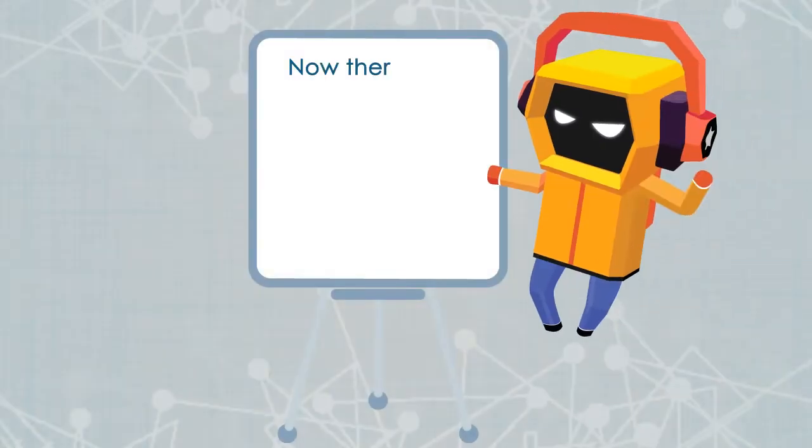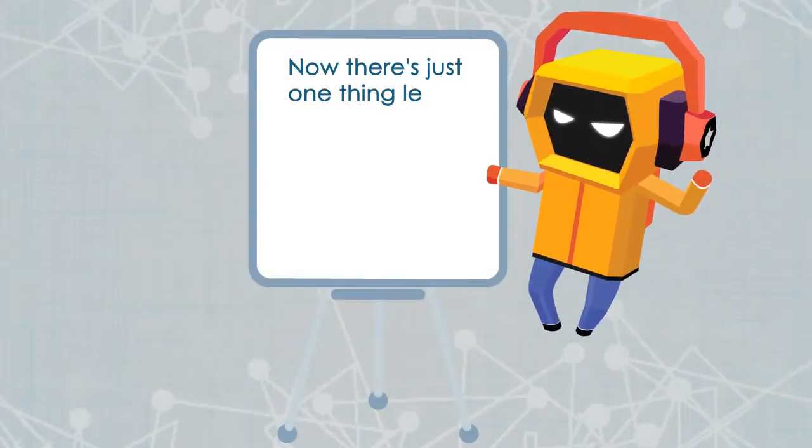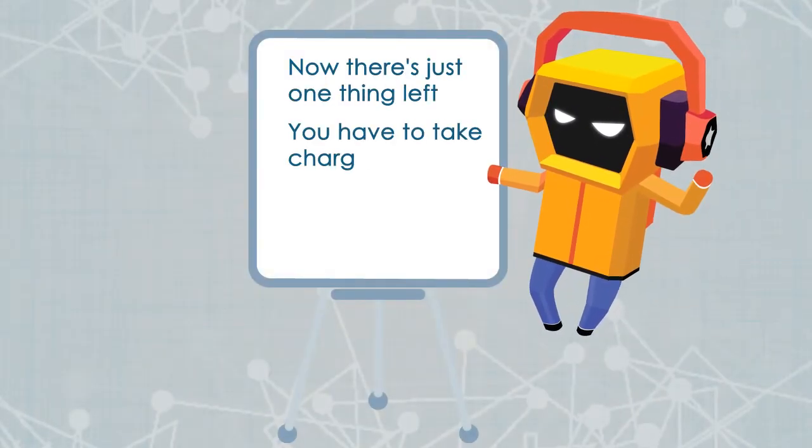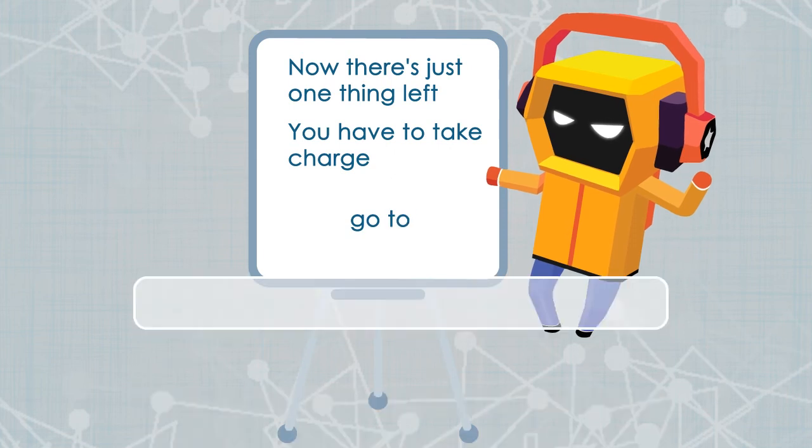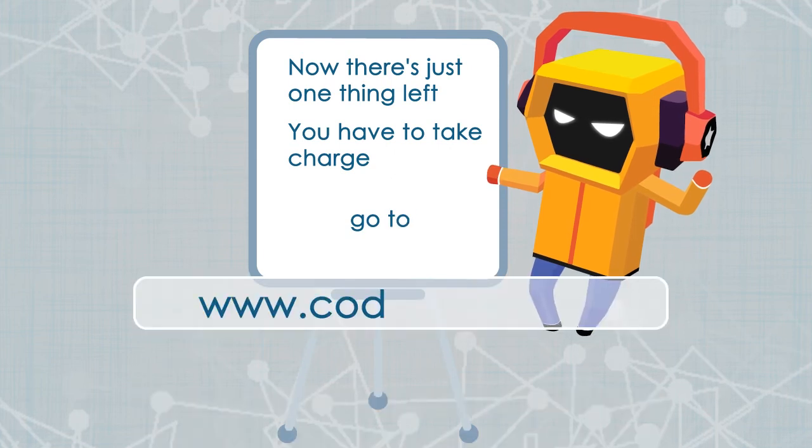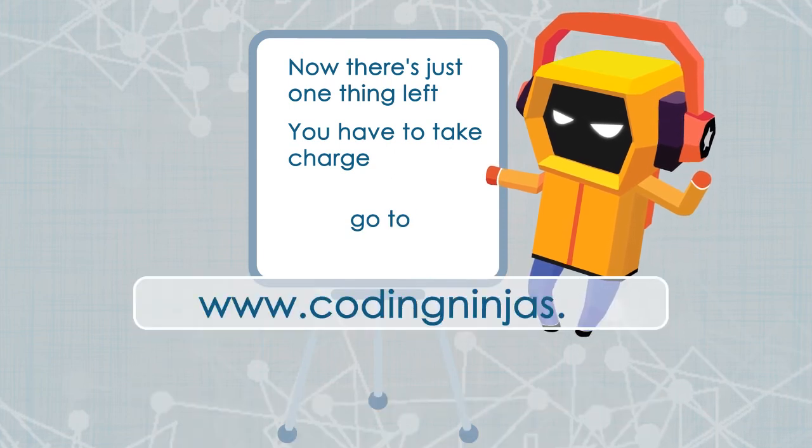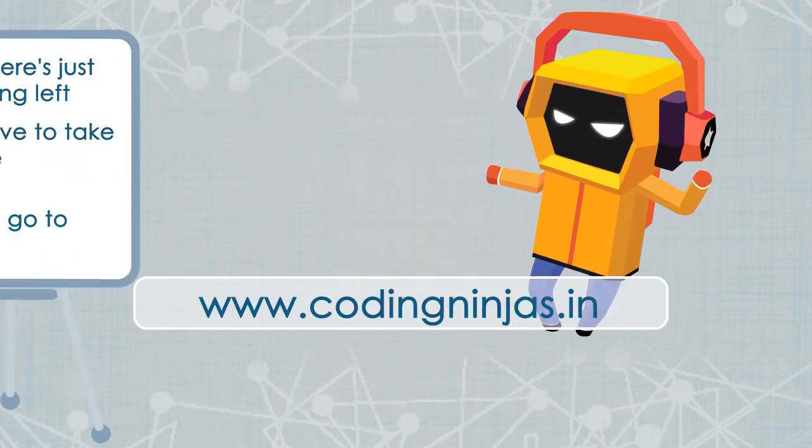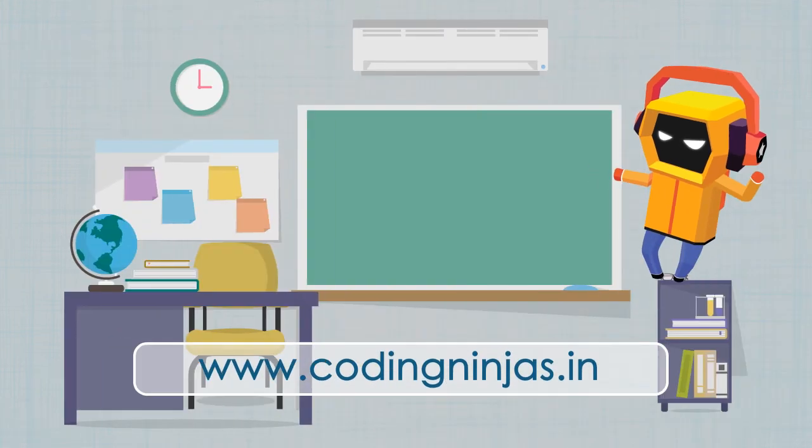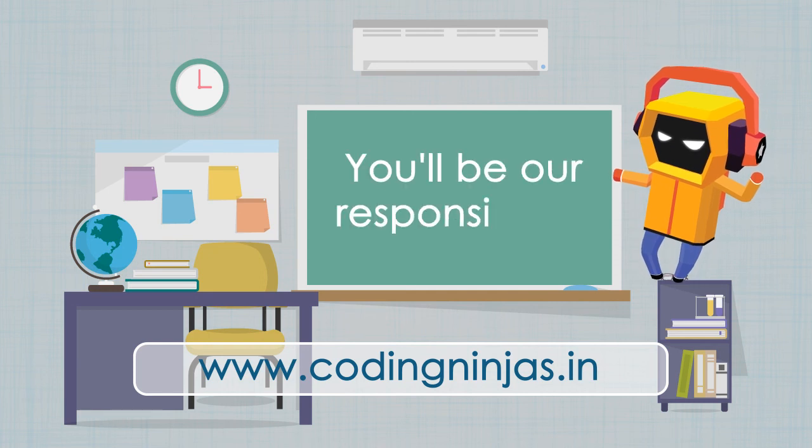Now there's just one thing left. You have to take charge. Go to www.codingninjas.in and enroll in a classroom. You will be our responsibility.